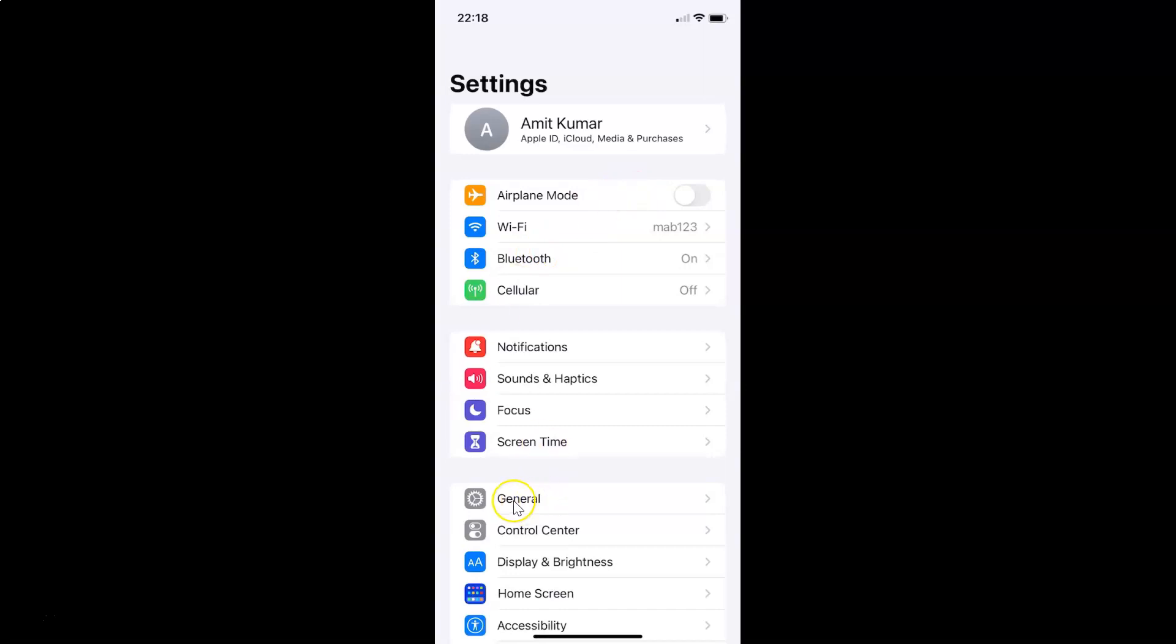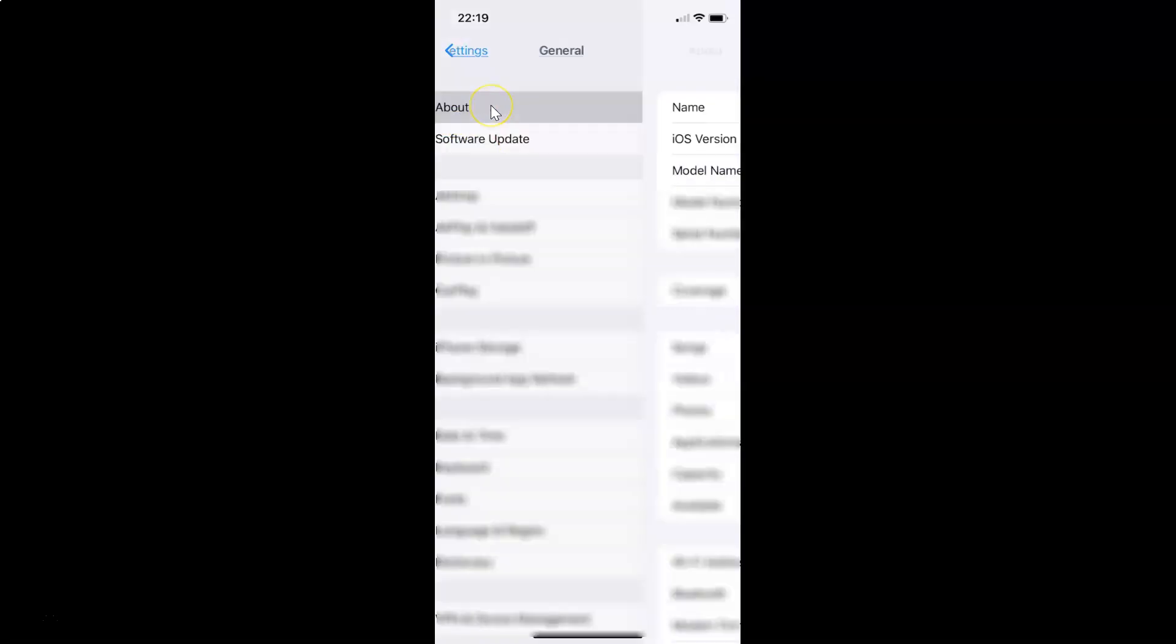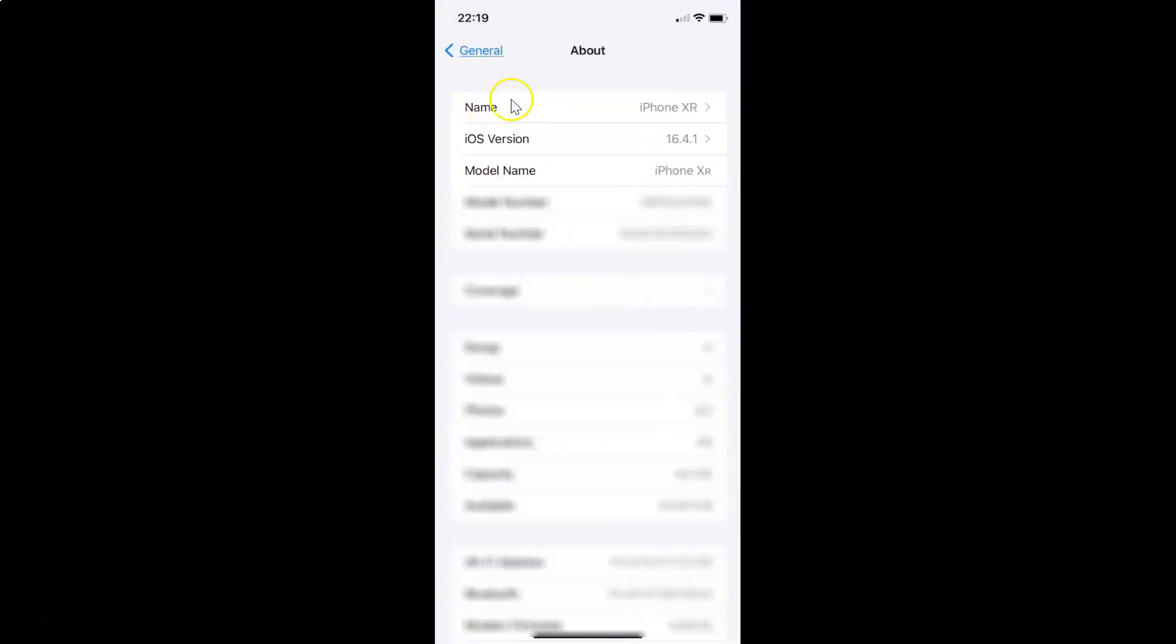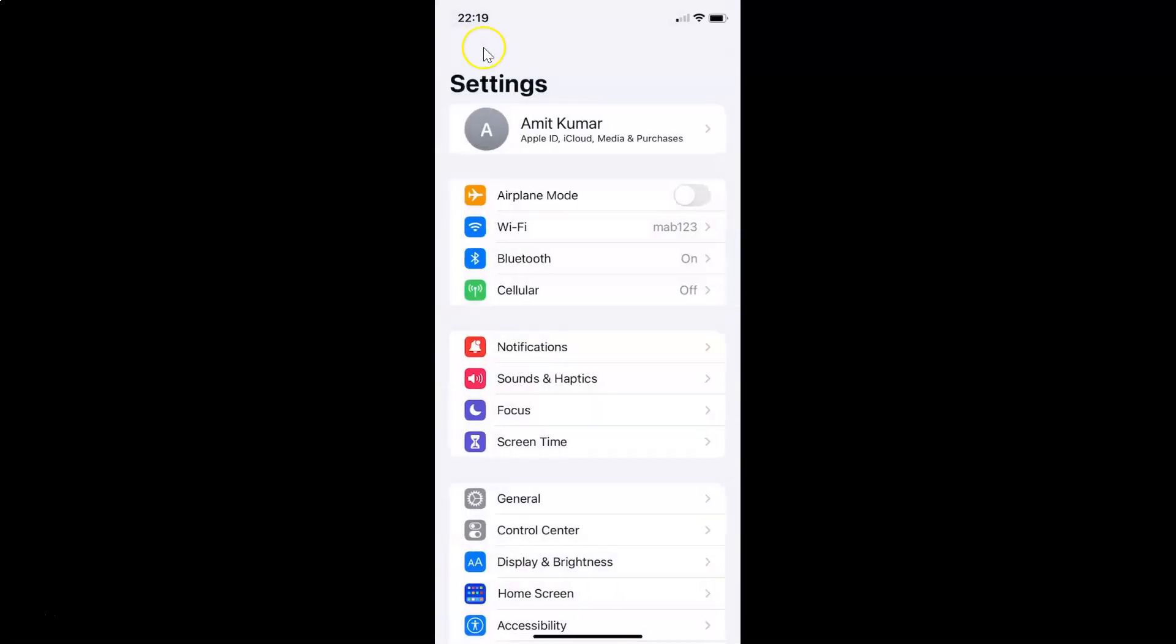So let me tap on general and then let me tap on about and you can see I have iOS version 16.4.1 installed on this iPhone XR device. So let me go back. Let me go back again.